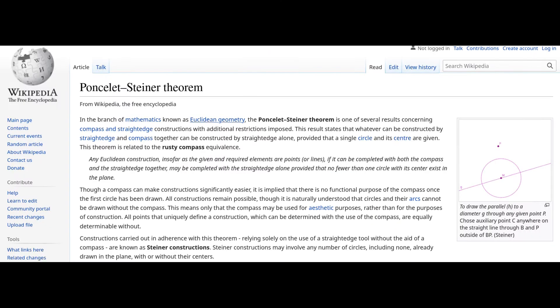Turns out that you can do it while only using the compass once. Actually, you can do all the construction just by using the compass once. How is this even possible?